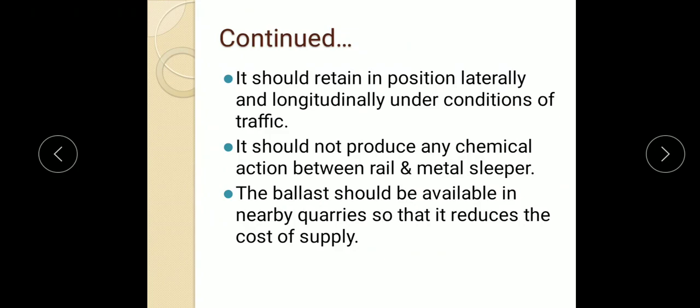The next important specification is it should offer resistance to abrasion and weathering. Next, it should retain its position laterally and longitudinally under conditions of traffic. It should not produce any chemical action between the rail and the metal slipper, as the ballast is provided between them. Finally, the ballast should be available in nearby sources so that it reduces the cost of supply.